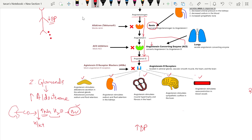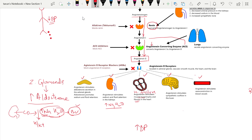Angiotensin 2 also acts directly on the kidney, causing sodium and water reabsorption from the distal convoluted tubules, which again increases blood volume. In the heart, angiotensin 2 does not have an acute action, but if chronically present it causes muscle hypertrophy and fibrosis, leading to cardiac remodeling and an increased risk of heart failure.